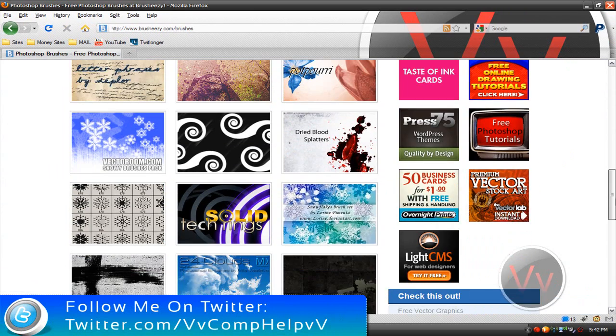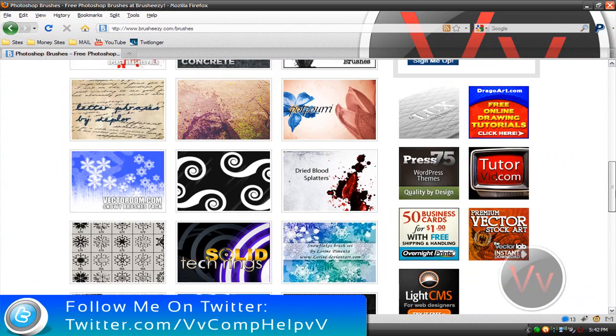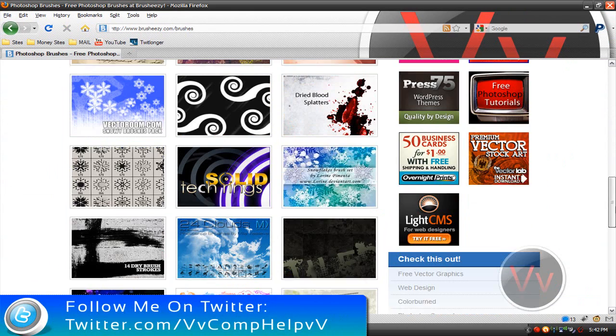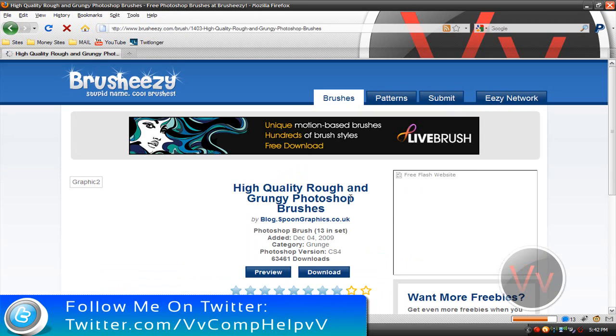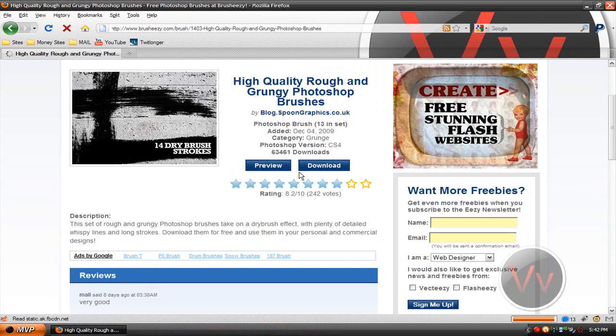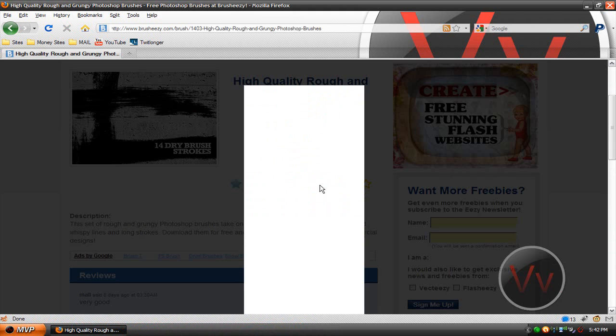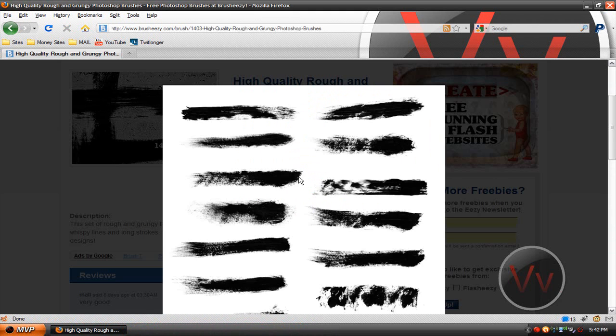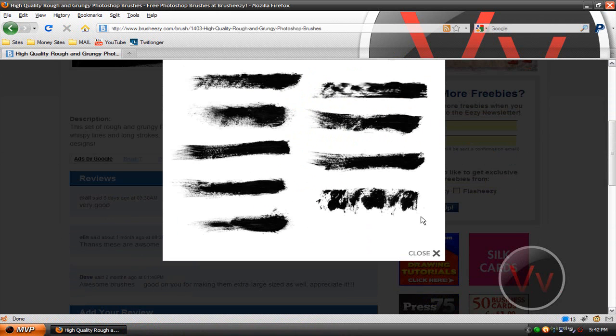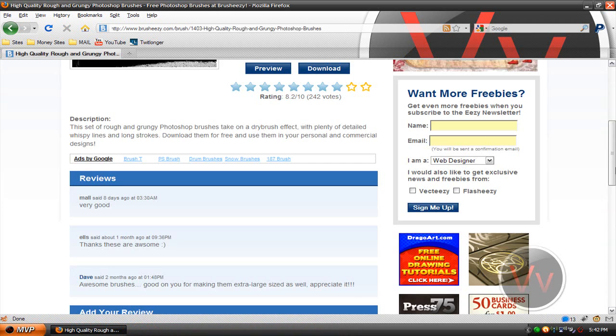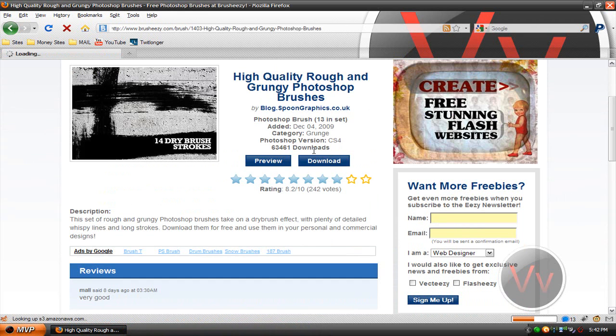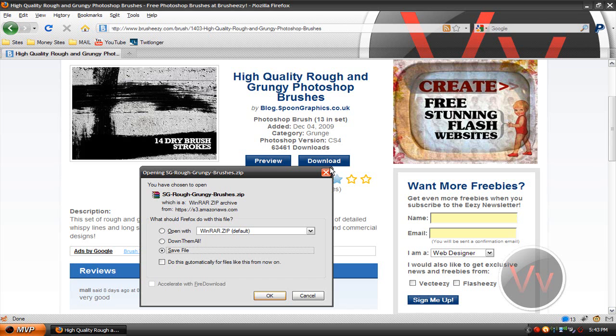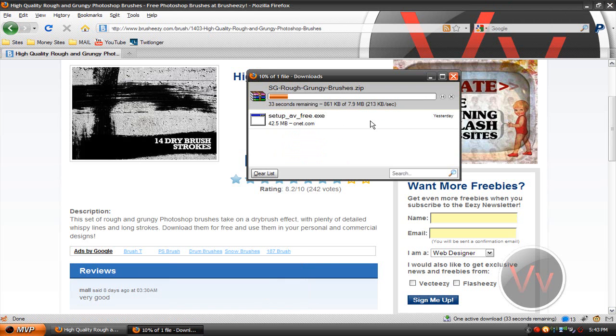Go ahead and click brushes and all you have to do basically is look for a brush. Let's say I want this one, 14 dry brush strokes. You have a preview. Usually in the preview, they'll either show you all the different strokes that you'll get or they'll show you like a project that was made with the brushes that they created. Okay, so all you have to do is go to download and go to save file and it's going to save your brush.